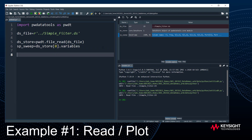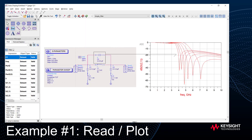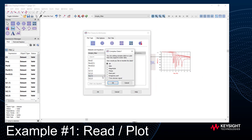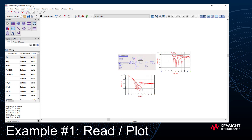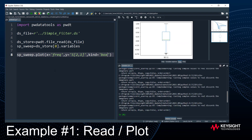To plot some of these variables, I can call 'sp_sweep.plot(x=frequency, y=S21)' directly on the variable. When I run that, the swept plot appears in the plot section of the Spyder tool. I'm showing the real part of the response. Going back to the ADS data display and plotting S21 real part, you can see the data matches what's shown in Python. You can also do plots in Python that you can't do in ADS — for example, specifying kind='box' gives you a box plot.